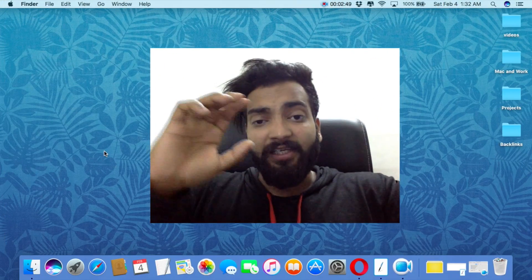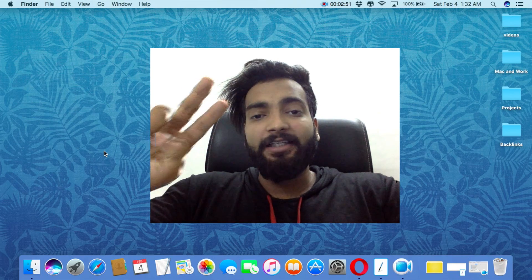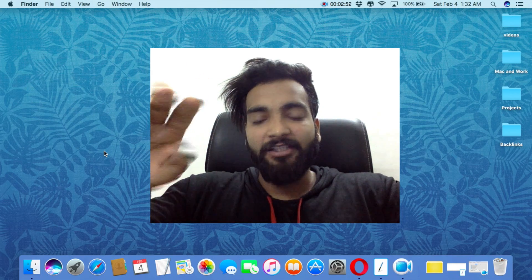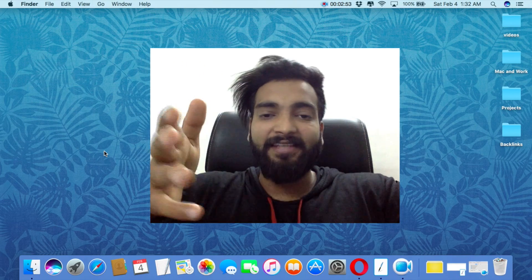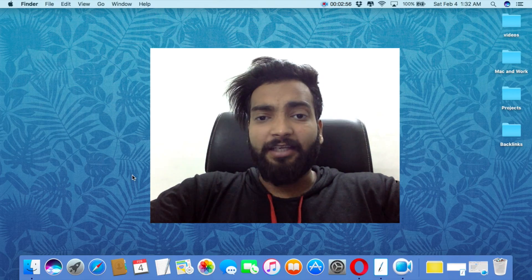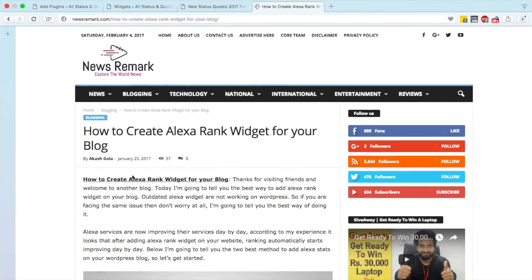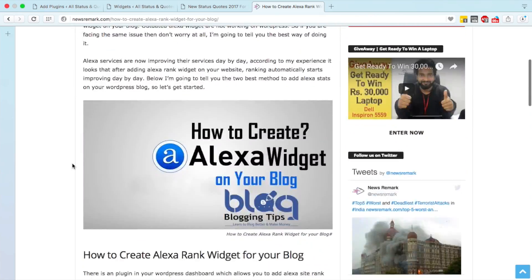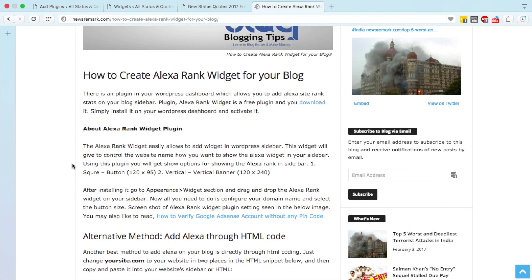As you can see right here, I'm on my desktop right now. There are basically two simple ways to create an Alexa rank widget on your website. Let me take you directly to the article. As you can see, I'm on my website right now. The first way is very simple — you just need to add a plugin on your WordPress website and you are ready to go.